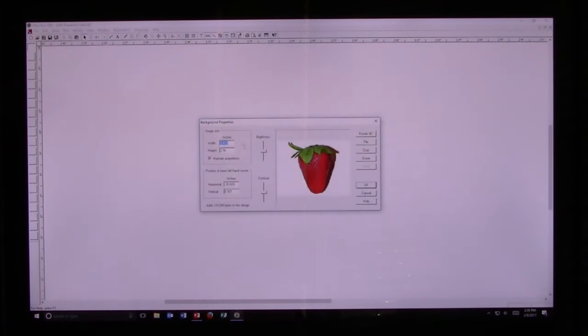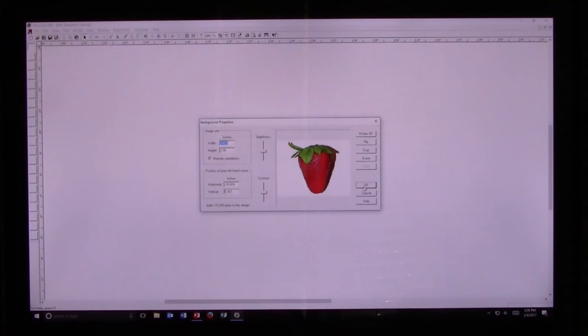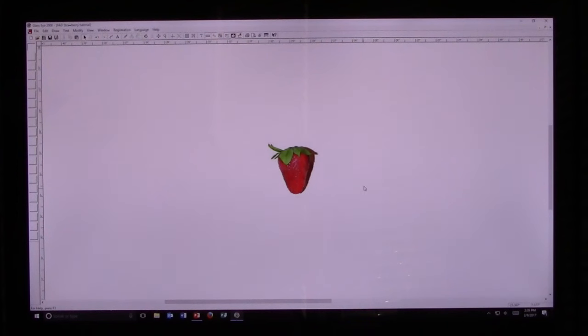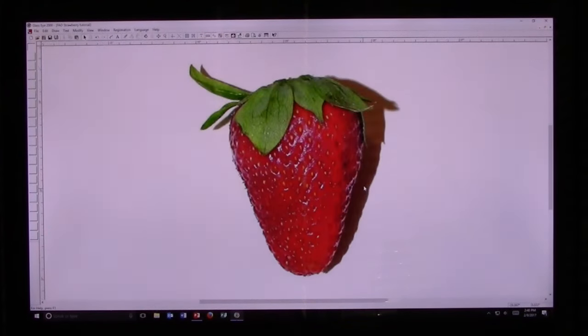At this point it'll ask me if I want to change the size of the background properties, which I'm going to leave as is for today. Then I go to OK, and it brings in the image of the strawberry. Now if I hit the Enter key, it fills the screen with that image.